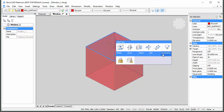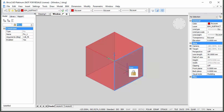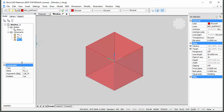Select the top face of the Subtractor and apply a fixed constraint. Do the same for the front and left face. The constraints are listed in the Mechanical Browser panel.